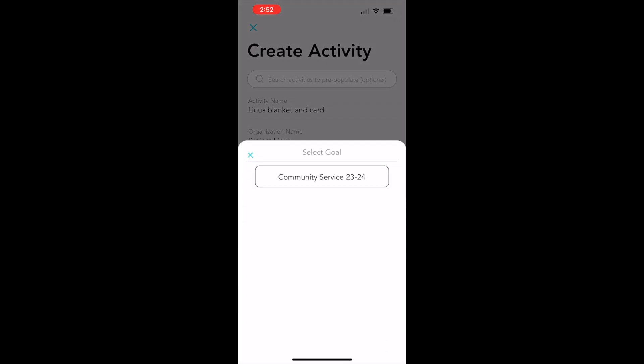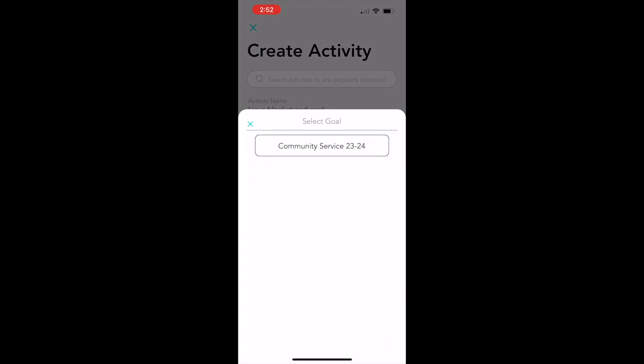The next field, activity goal, is not optional. You need to select the goal. A lot of times it'll just be the one, but if you have NHS as well, you'll have to pick which one of those goals you're working toward.